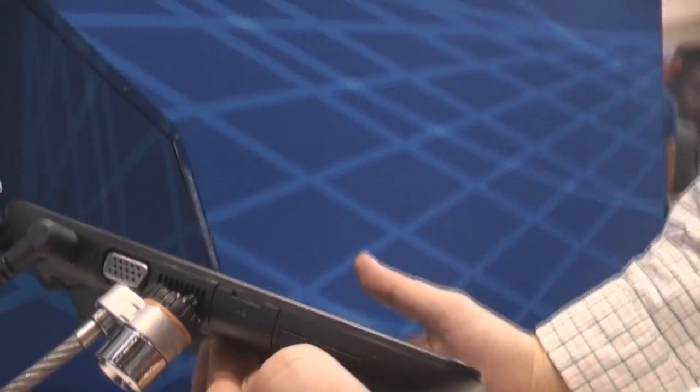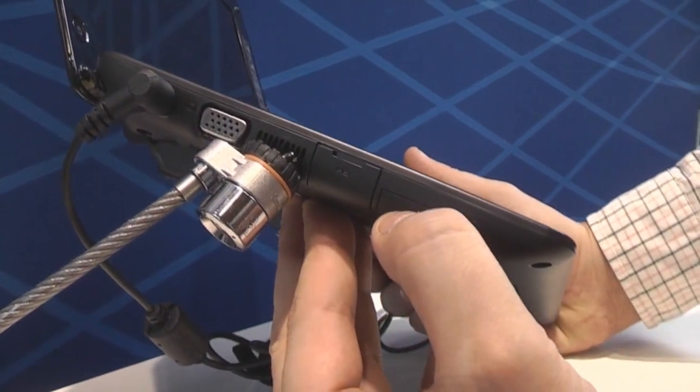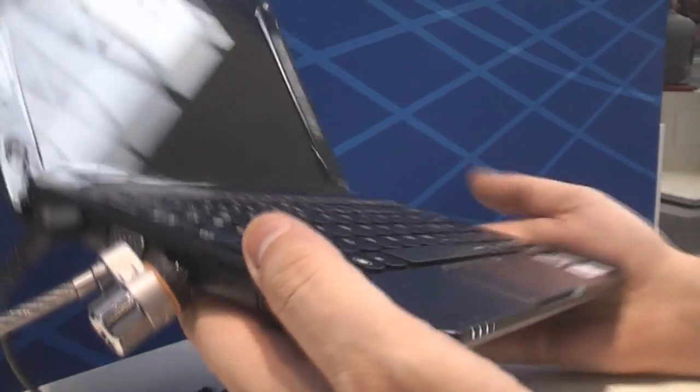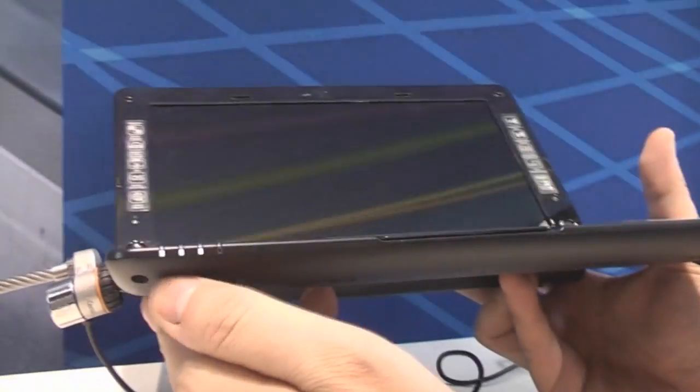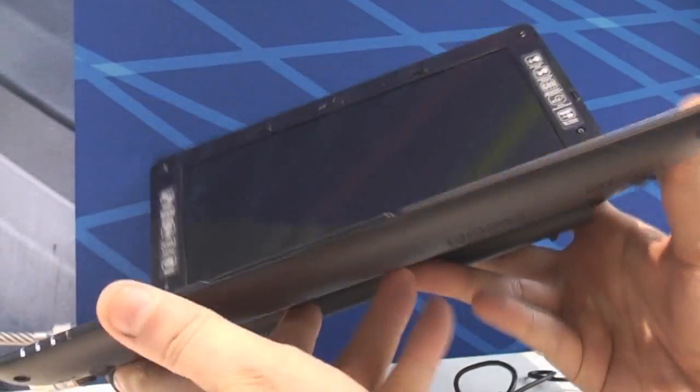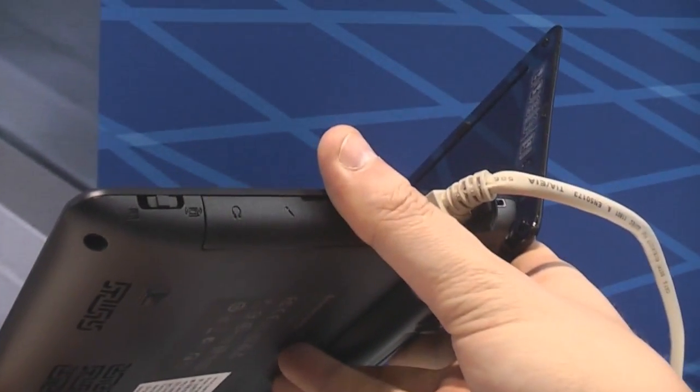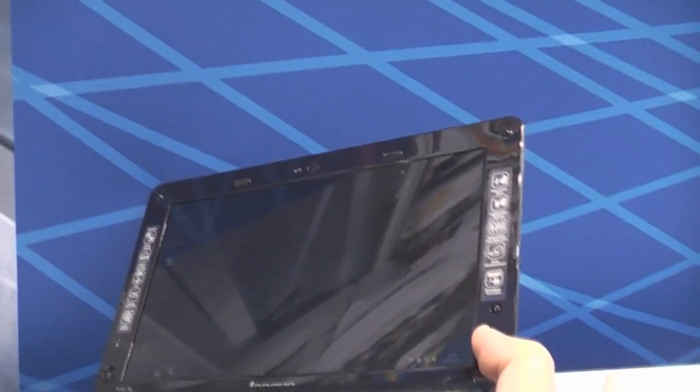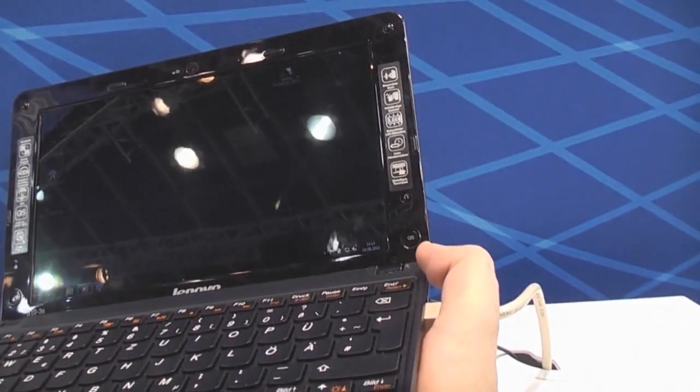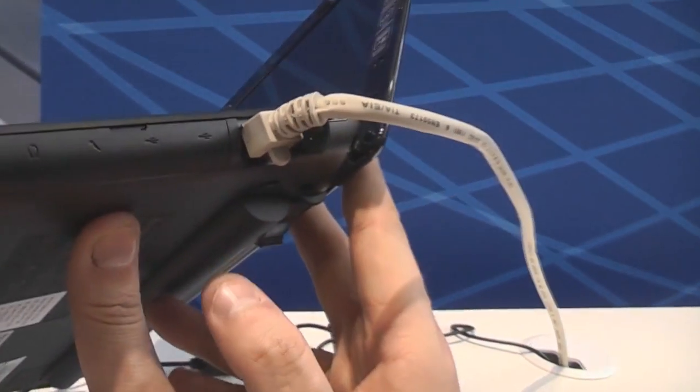There's a USB 2.0 behind here, 4-in-1 card reader, couple of status LEDs on the front, and over here I think that's for the WiFi, for the network to switch it on and off.